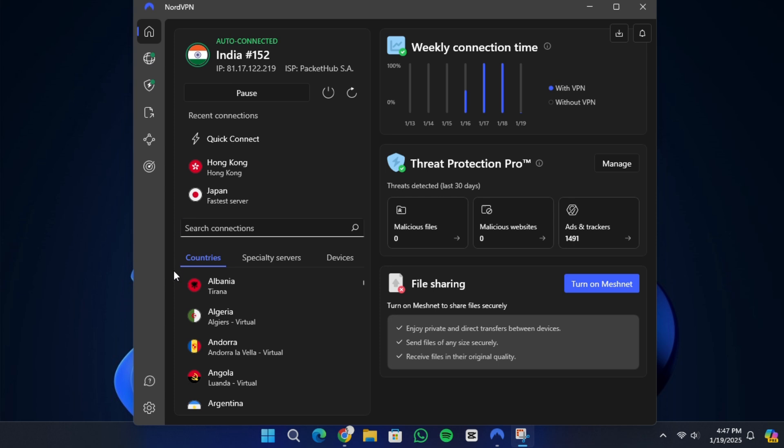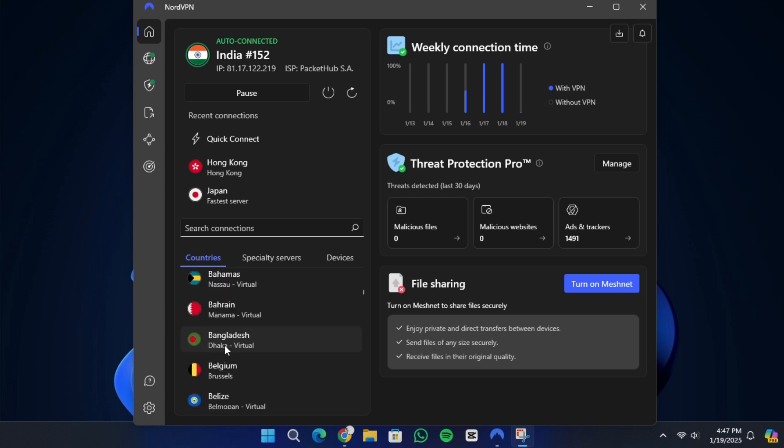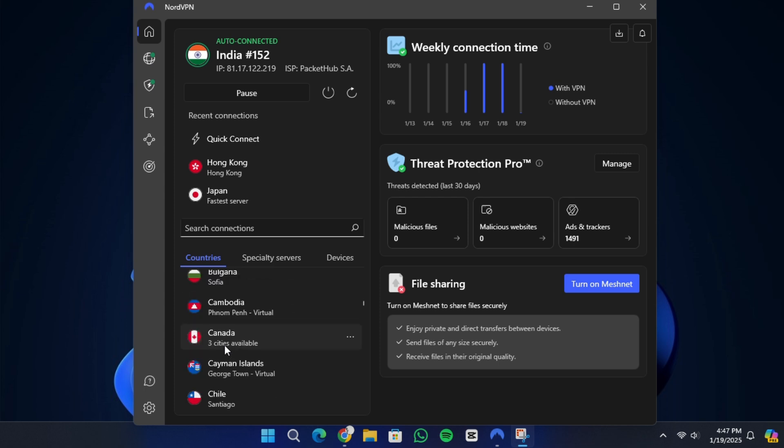NordVPN stands out as an excellent choice because it provides specific setups for different operating systems, making it easier to bypass restrictions in China. Let's walk through the steps to use NordVPN effectively.